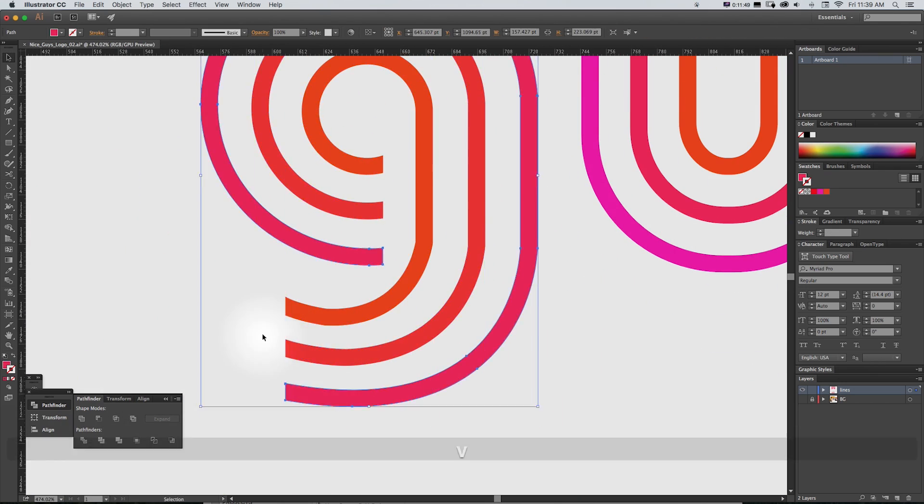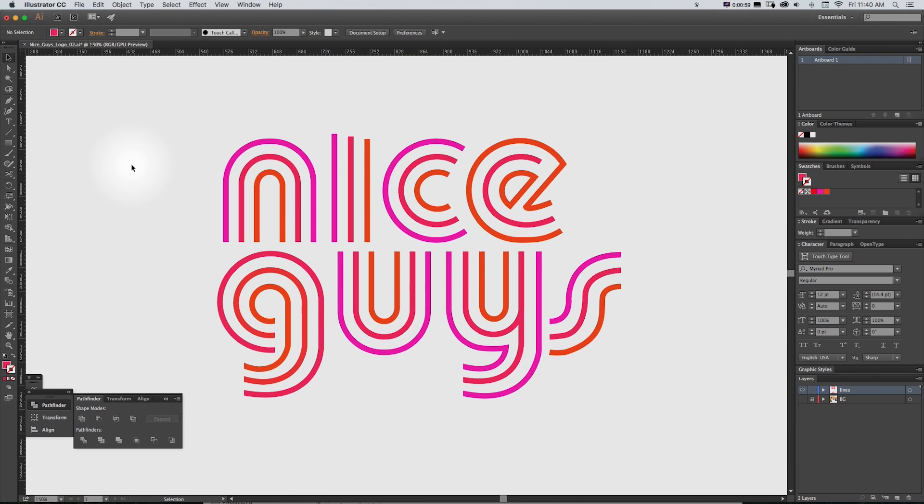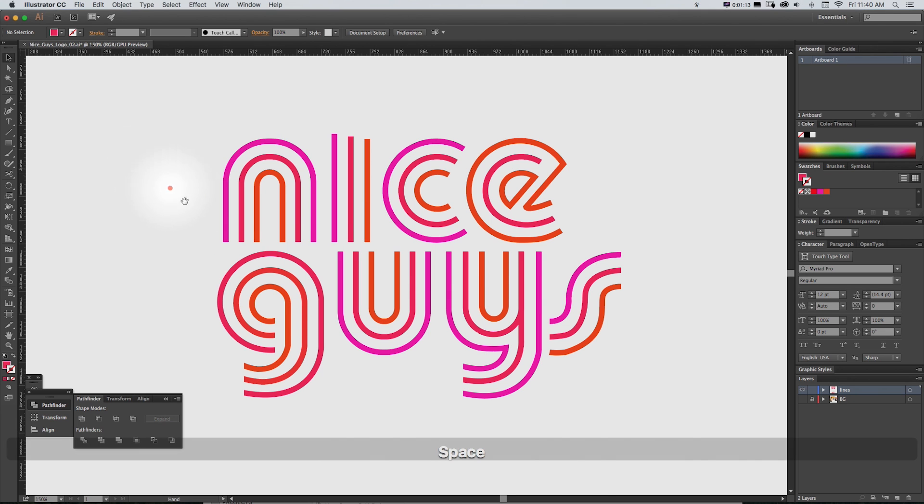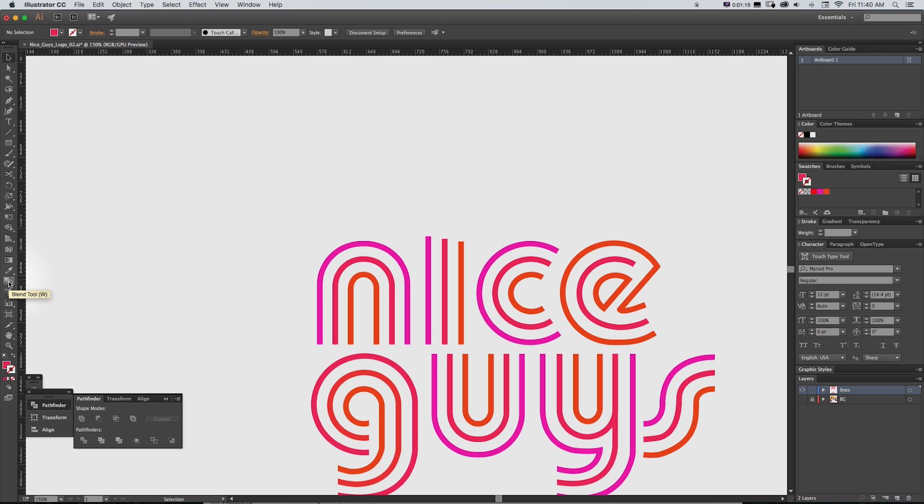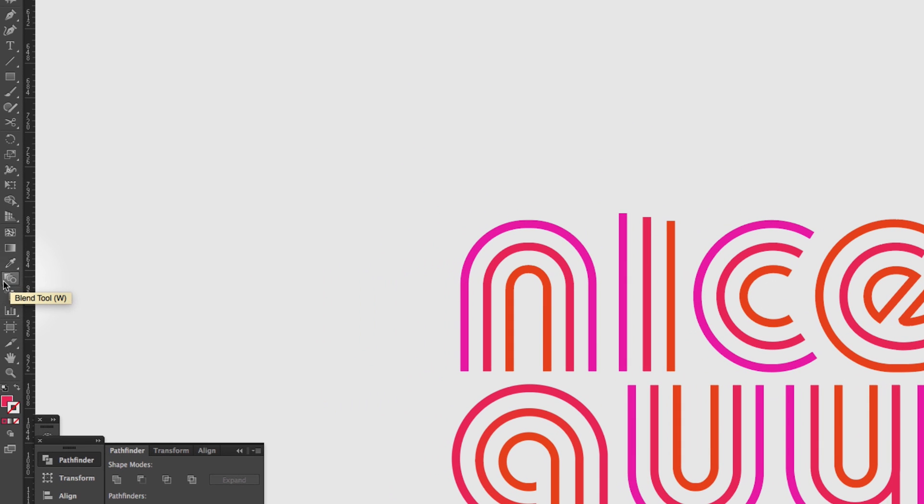So here we have the finished recreated logo in Illustrator, which I thought came out pretty close and in that time-lapse video it took just a little over 10 minutes to redraw it and what helped a lot was this blend tool and if you're not familiar with it...